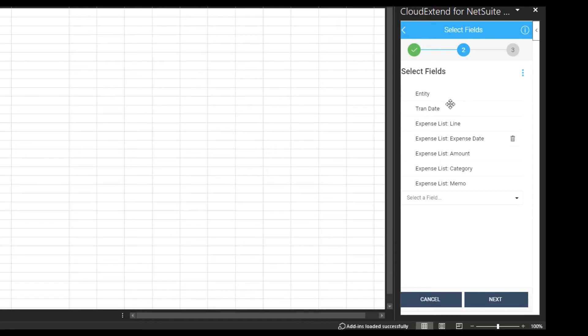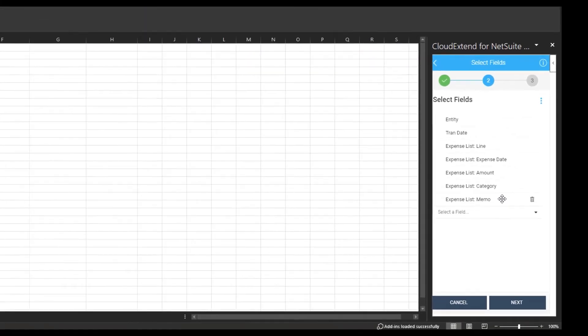So the expense date, as included on my template, the amount, the expense category, and the expense list memo, just in case you want to put notes on the expense lines.